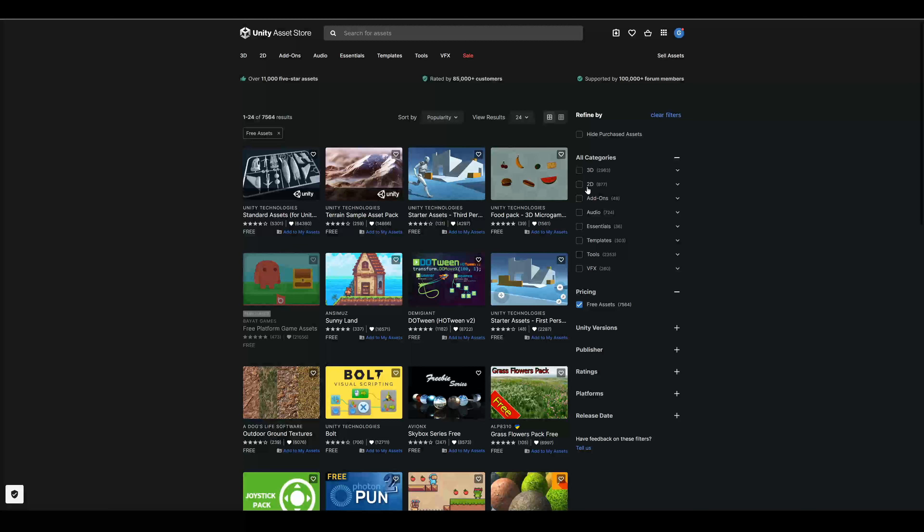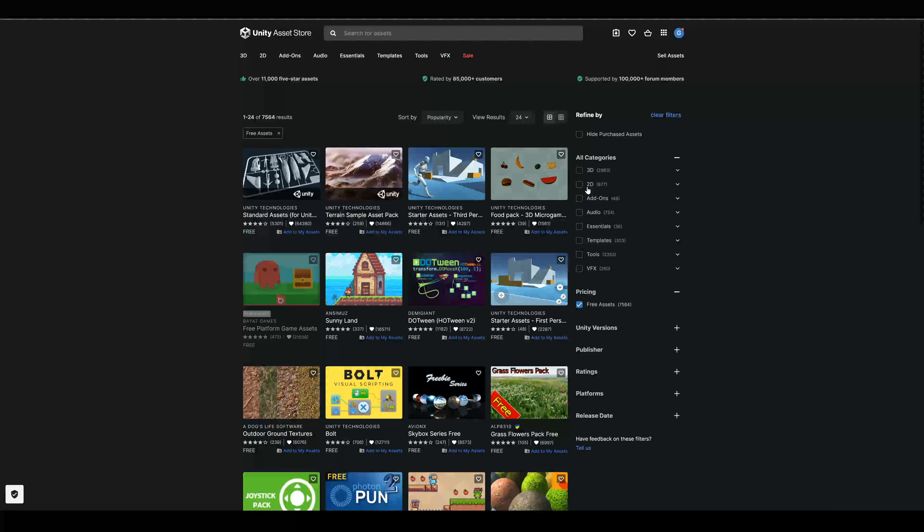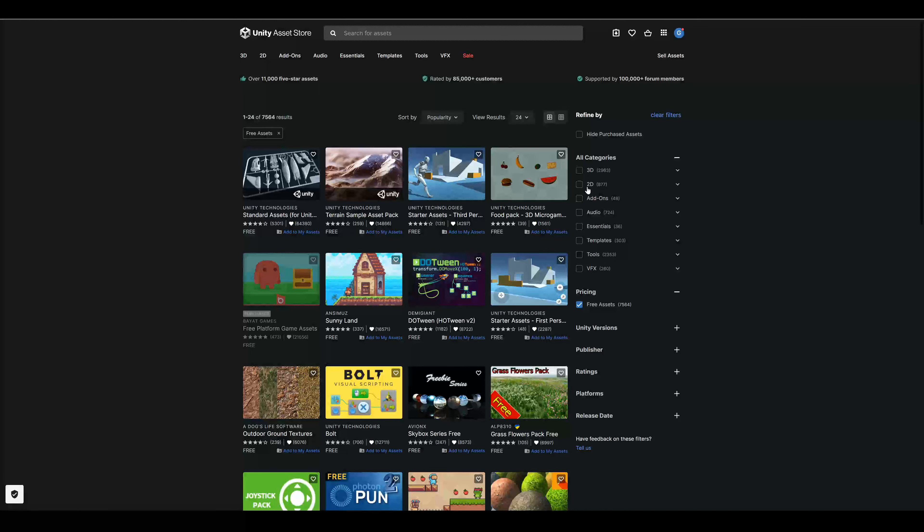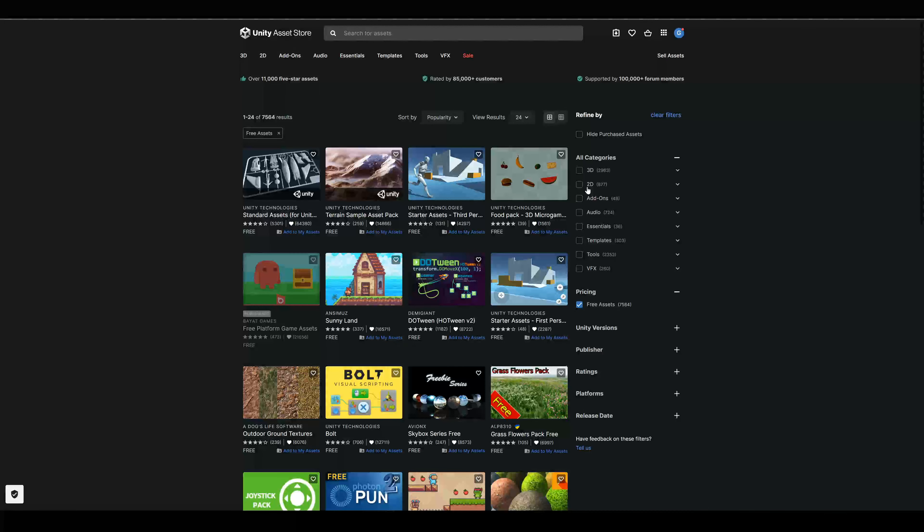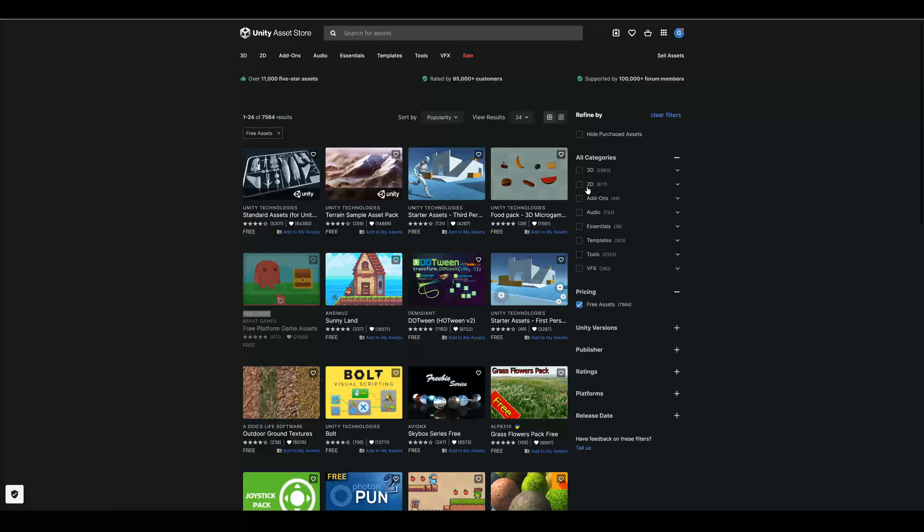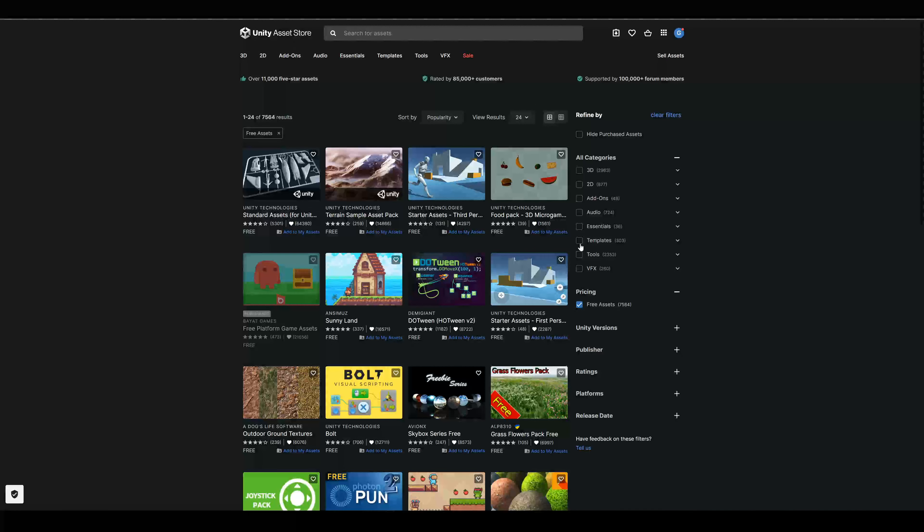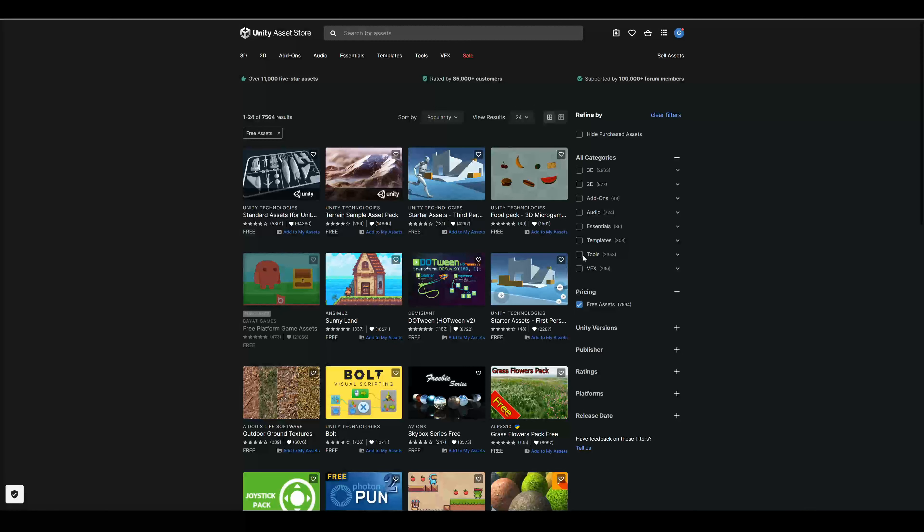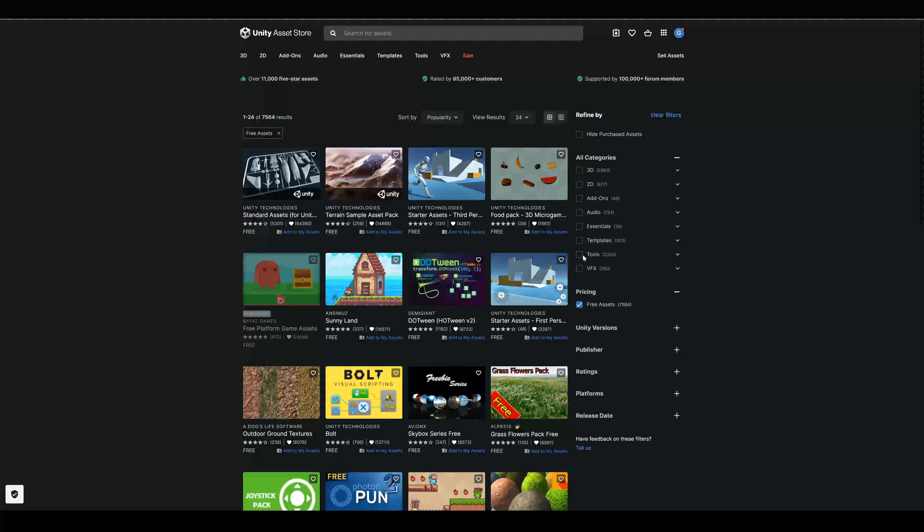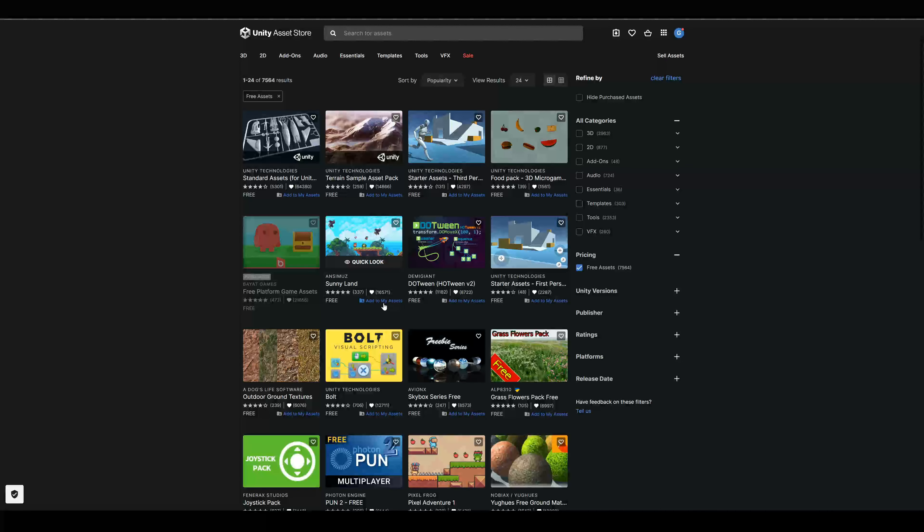In the asset store you can get 3D and 2D ready-to-use assets, as well as audio, templates and some helpful tools. You can add these assets to your library and then import them in Unity right away.